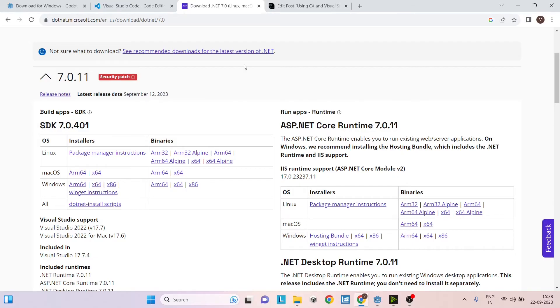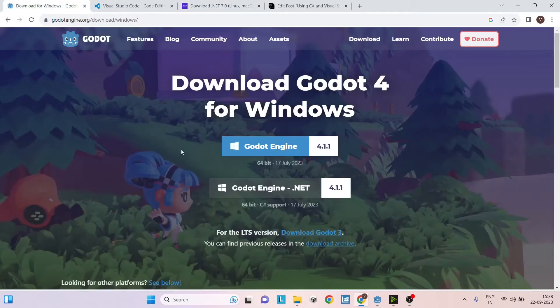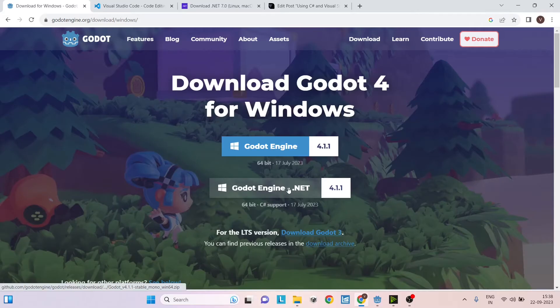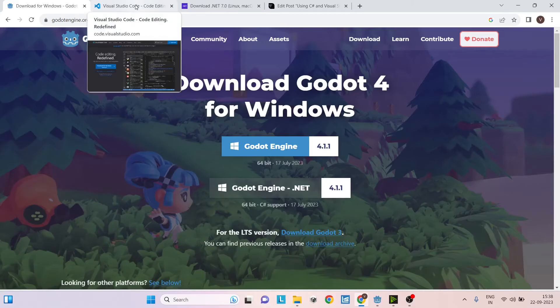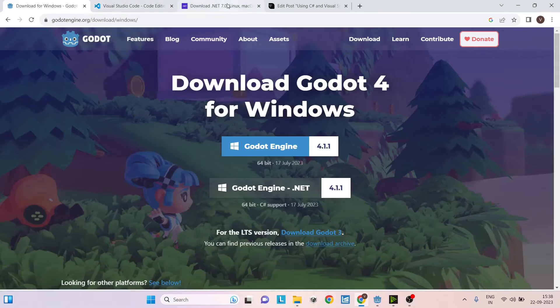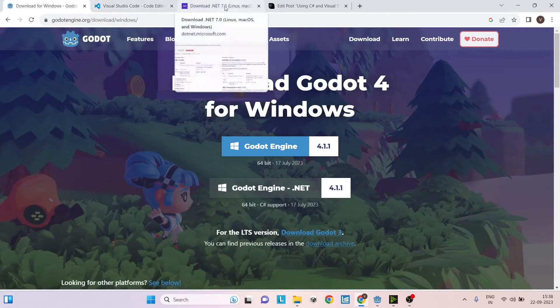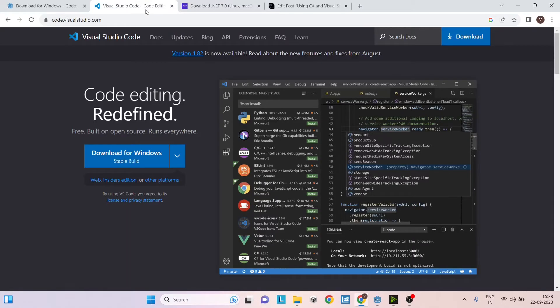Once the download is complete, there is no installation required for Godot—it just runs from the exe. Just extract the zip file and you can start Godot. You can go ahead and install Visual Studio Code and .NET. Both installations are fairly simple. Just follow the instructions and it will get installed.